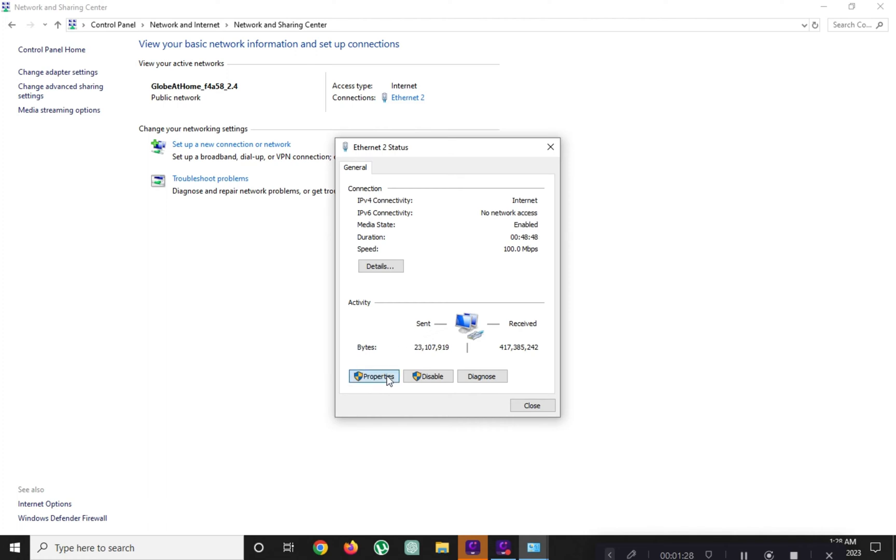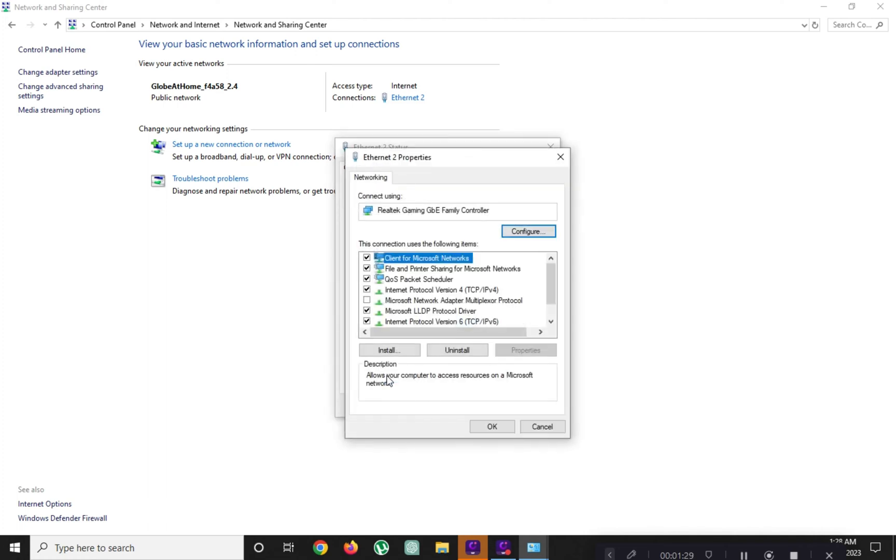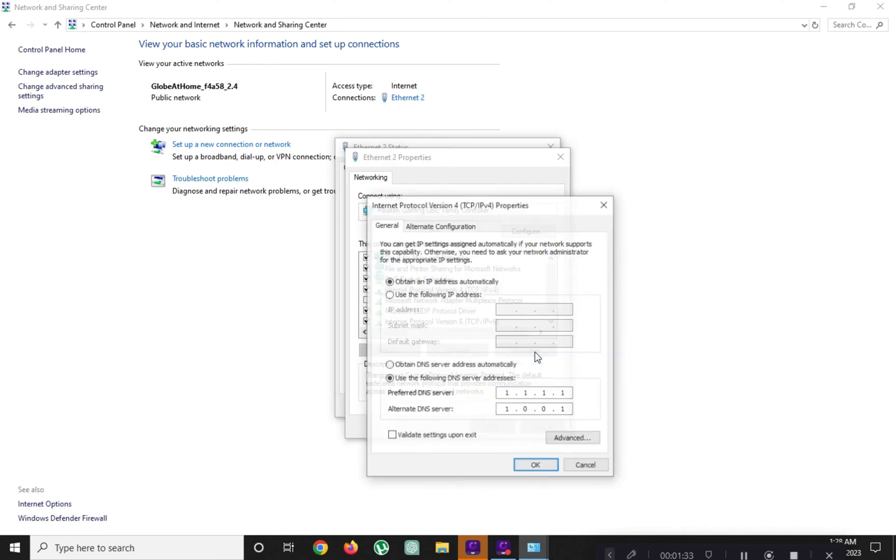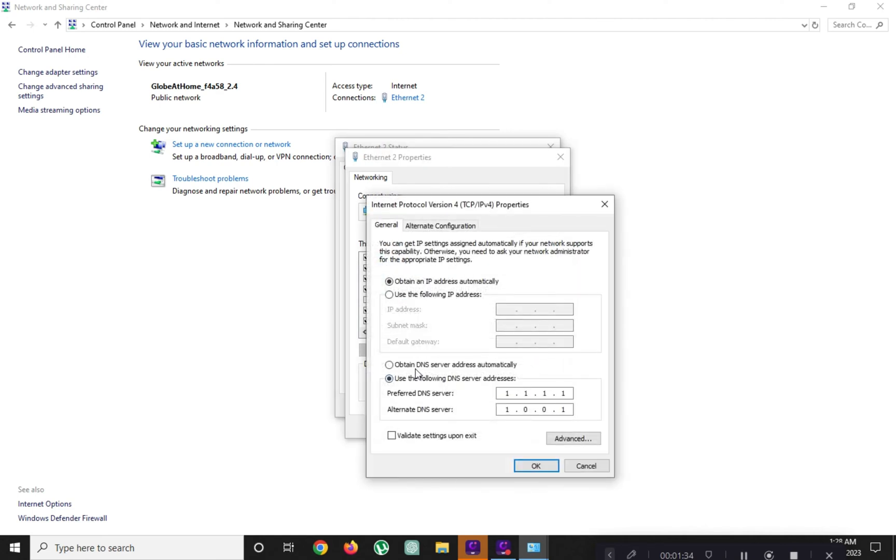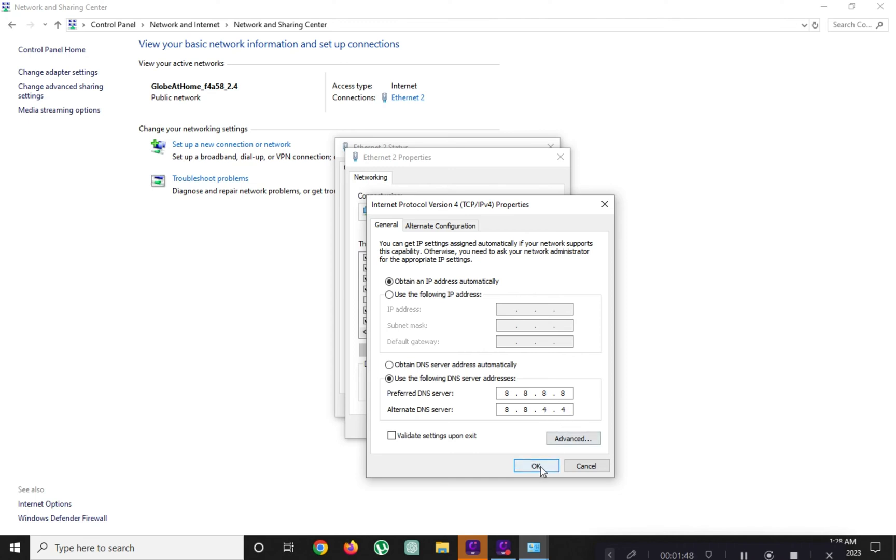Click on properties, click on internet protocol version 4, and click properties. Then use the following DNS servers: 8.8.8.8 on preferred DNS server and 8.8.4.4 on alternate DNS server. Click OK.